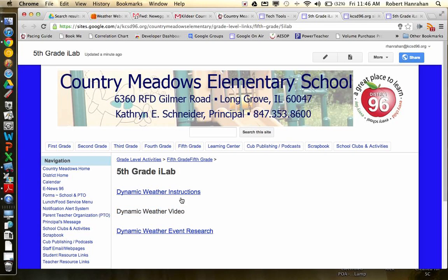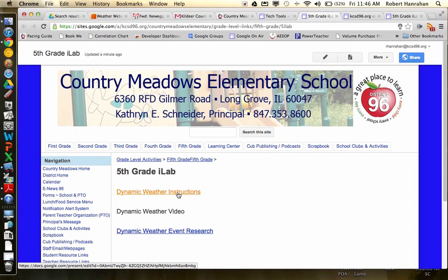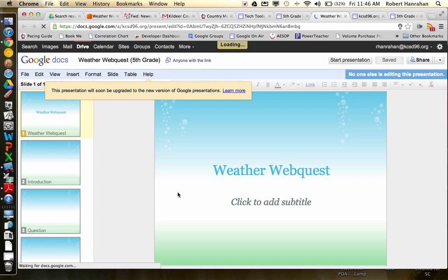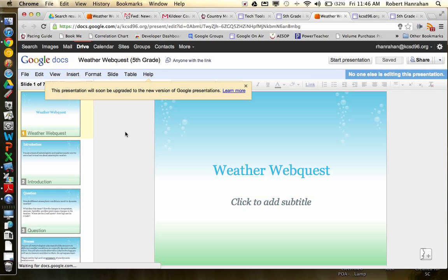But the instructions are going to be located right here. And what this is going to do is this is going to open up a Google presentation that is going to outline how we go about presenting our information. So the instructions are located here, so let's go through them.